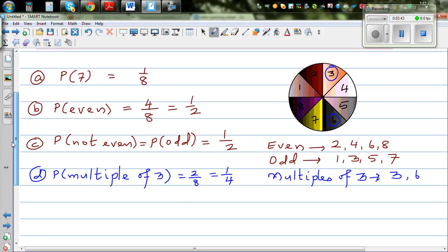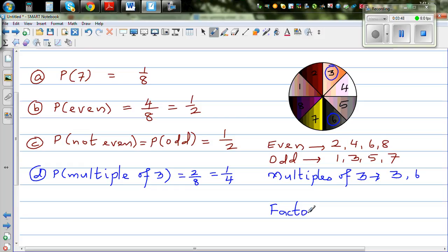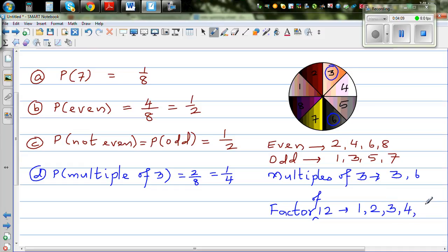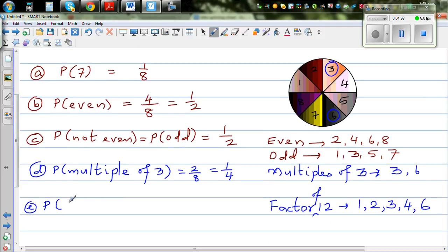Next, find the probability of getting a factor of 12. The factors of 12 are the numbers that divide 12 exactly: 1, 2, 3, 4, 6, and 12. But since our wheel only goes from 1 to 8, the relevant factors of 12 are 1, 2, 3, 4, and 6 — that is 5 outcomes. So the probability of getting a factor of 12 is 5 out of 8.